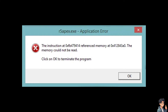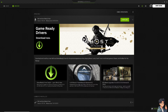If you encounter the r5 apex.exe application error on your PC, it can be very frustrating, but there are several steps you can take to troubleshoot and fix this issue. Number one: make sure you have updated graphics drivers.